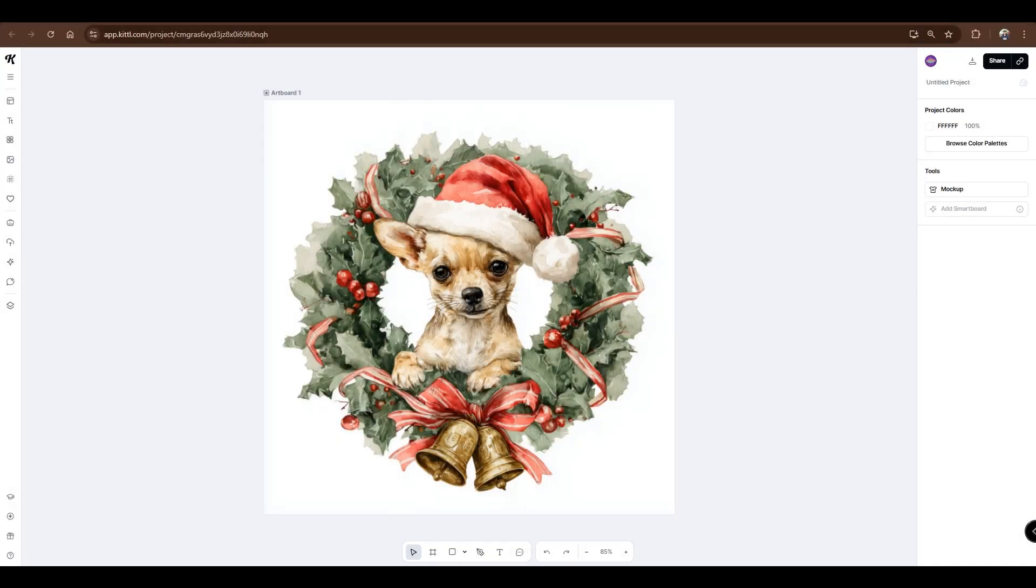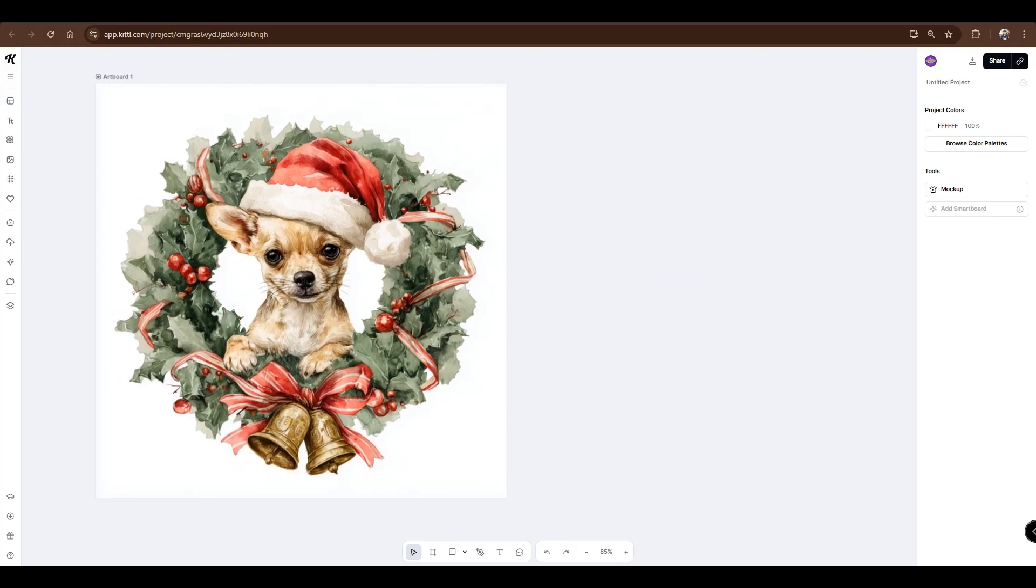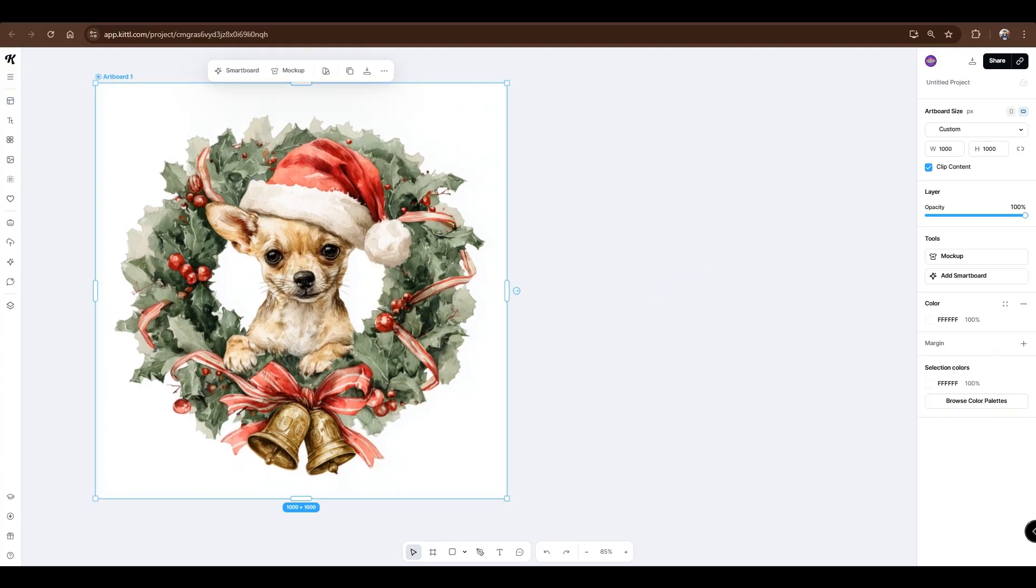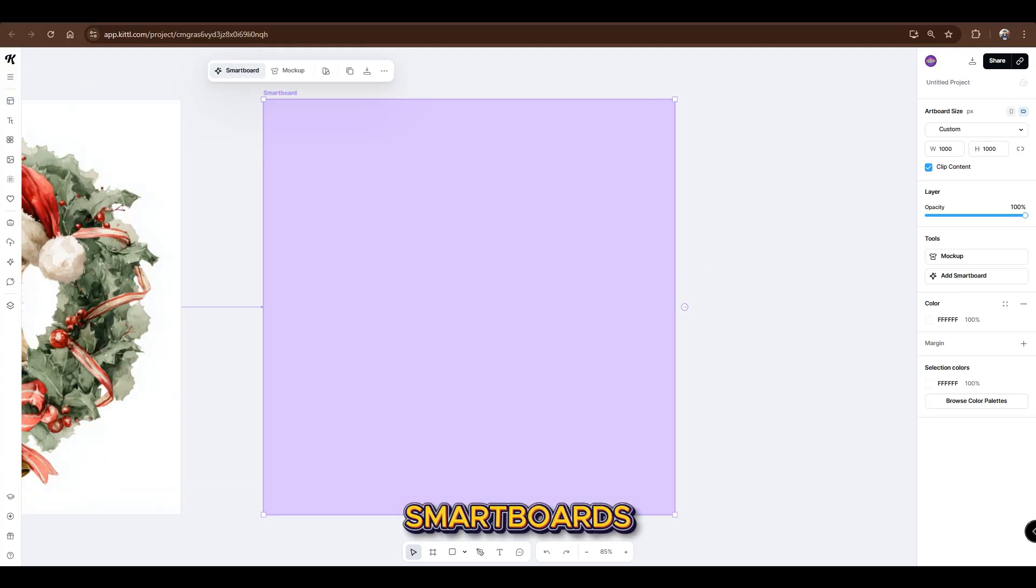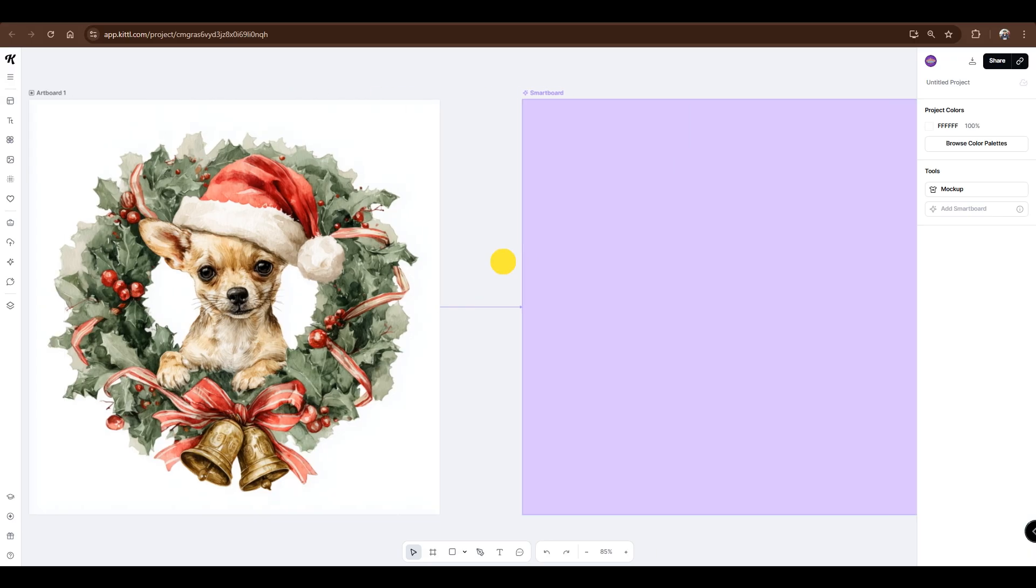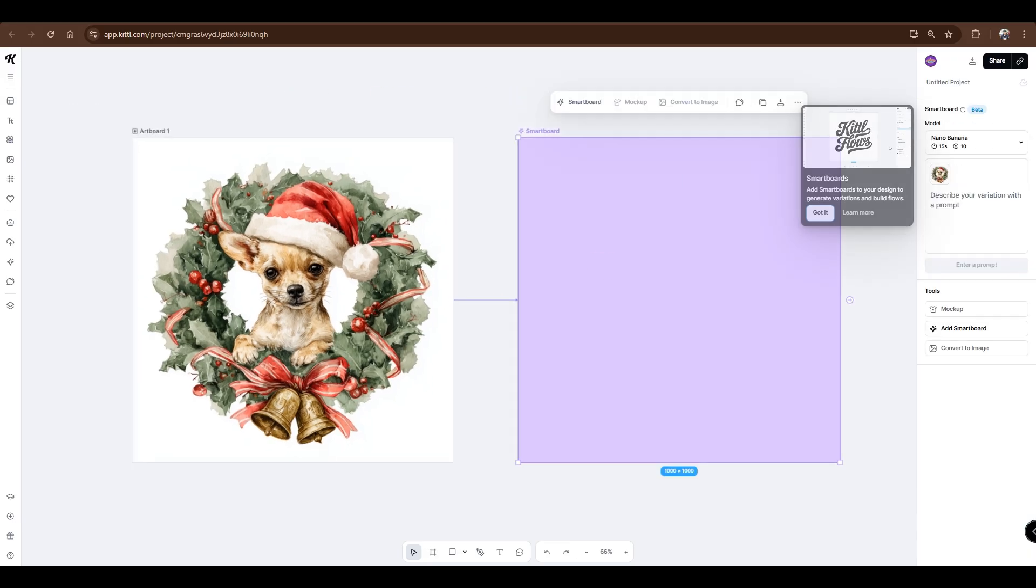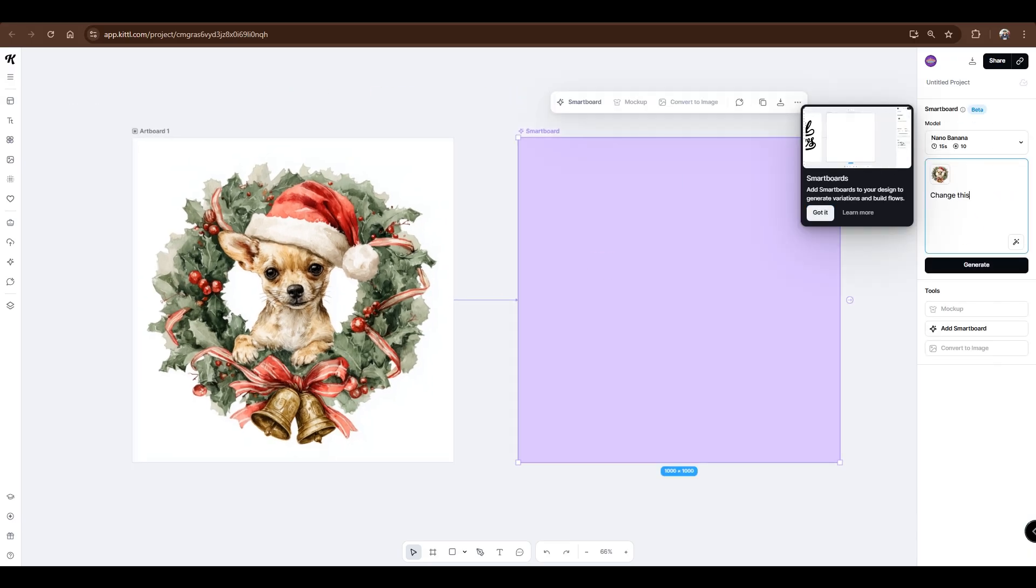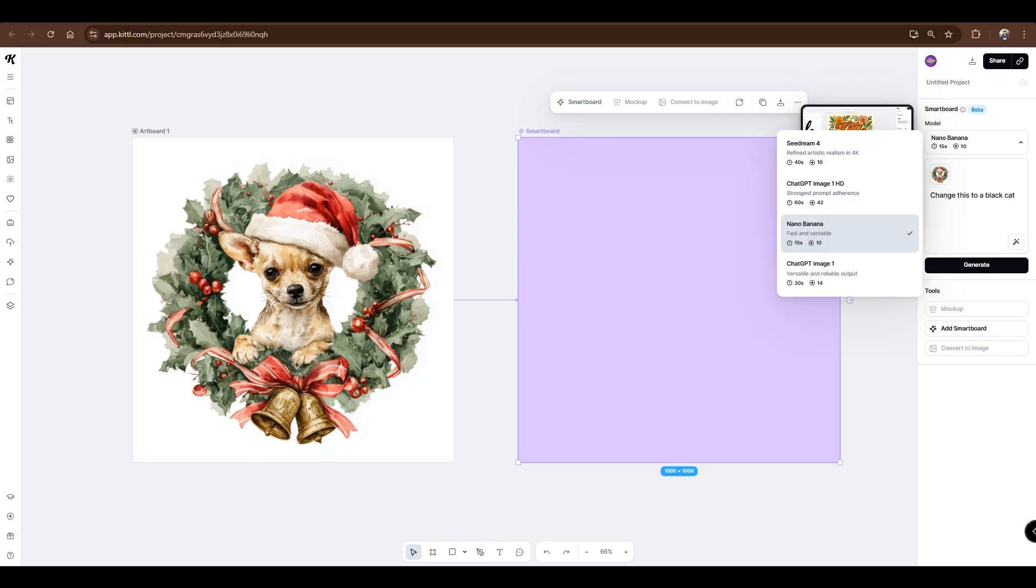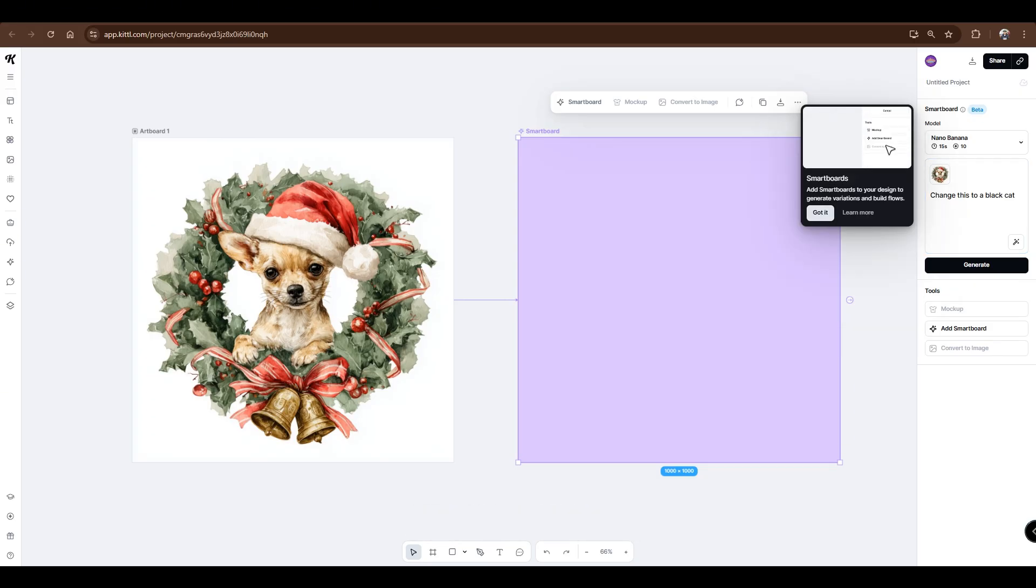So I have this Christmas-themed Chihuahua design. To start off, click on Artboard, then select Smartboard. Let's type this simple prompt: change this to a black cat. Make sure the model is set to NanoBanana, then click Generate.